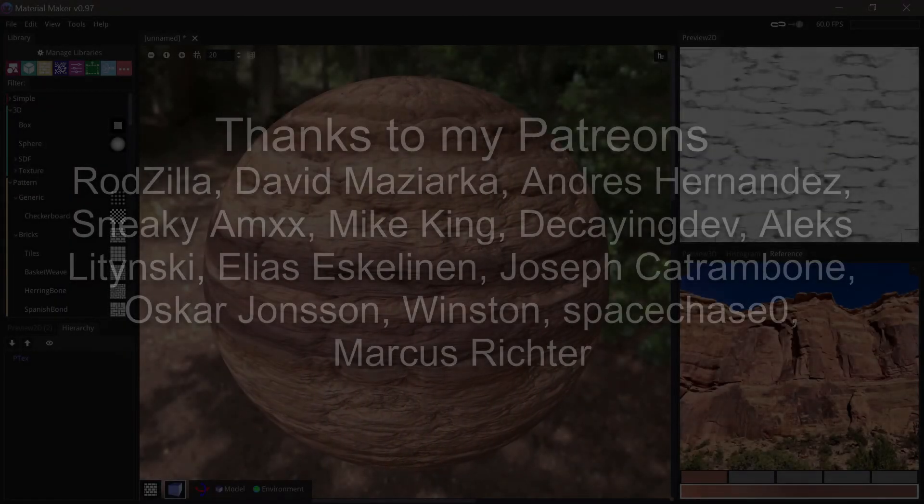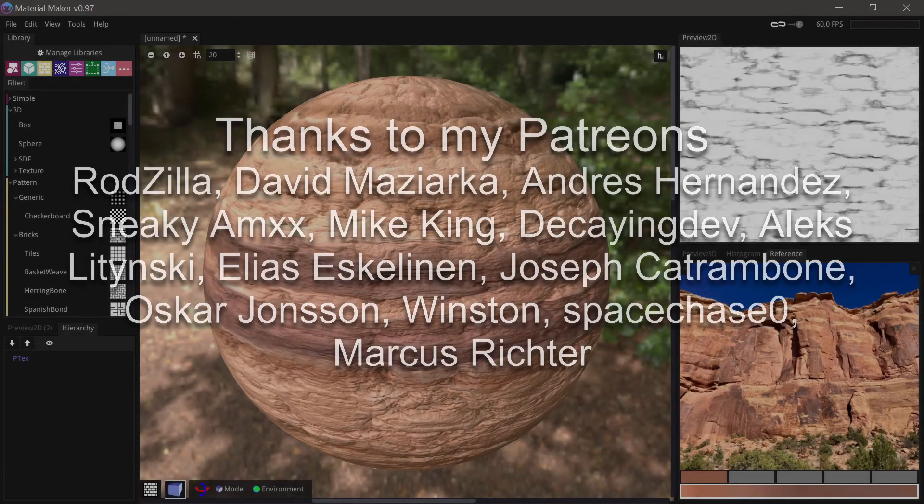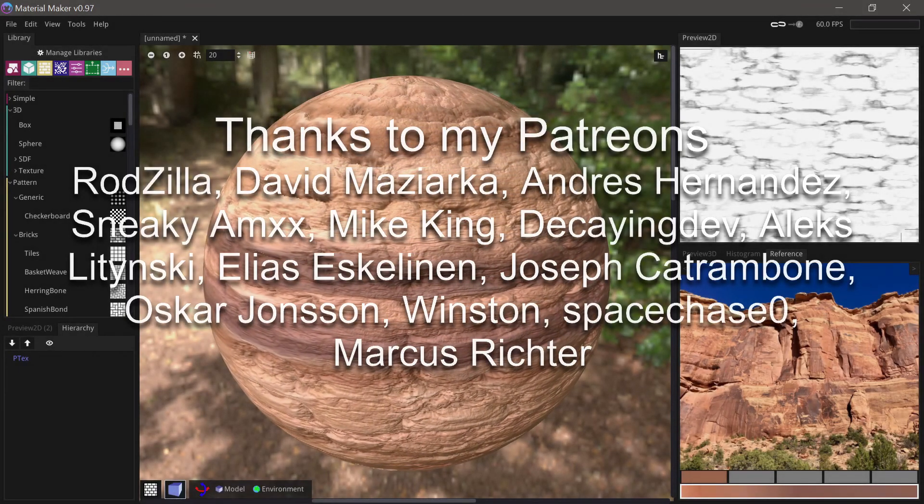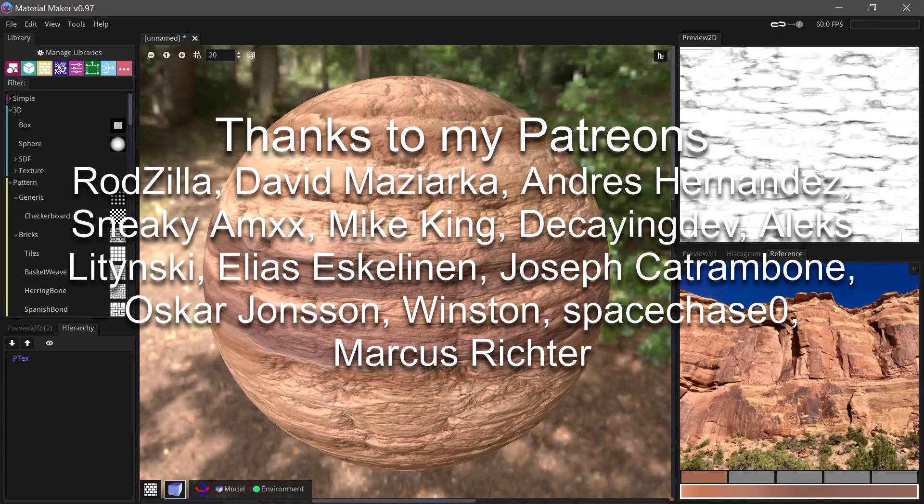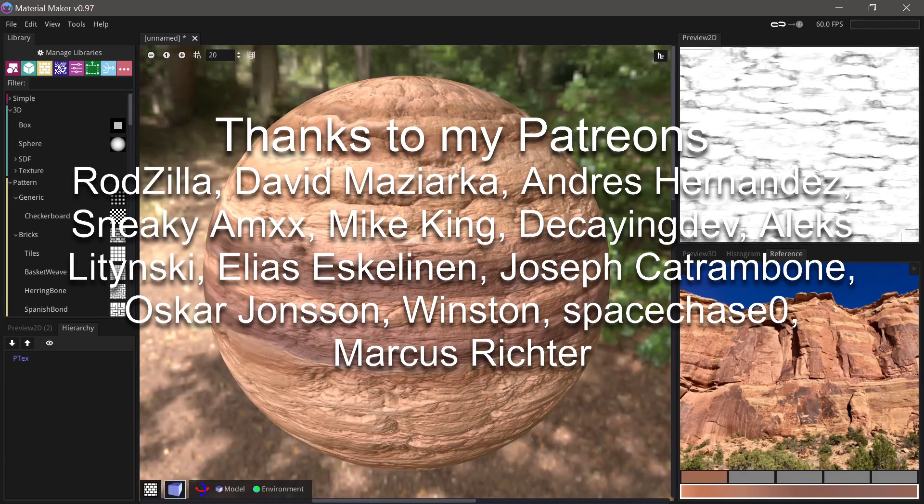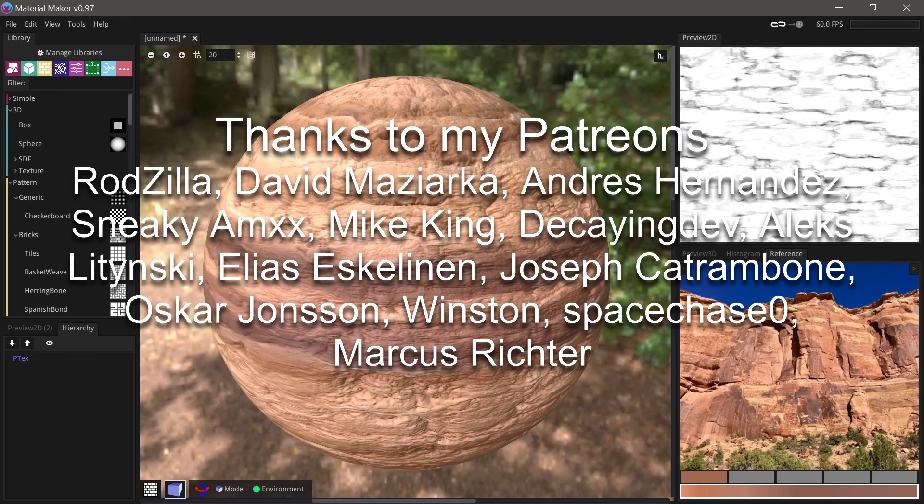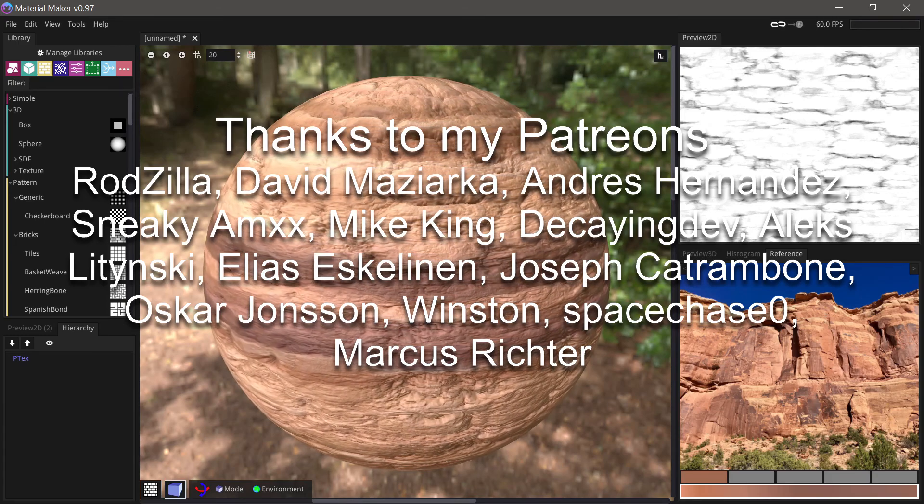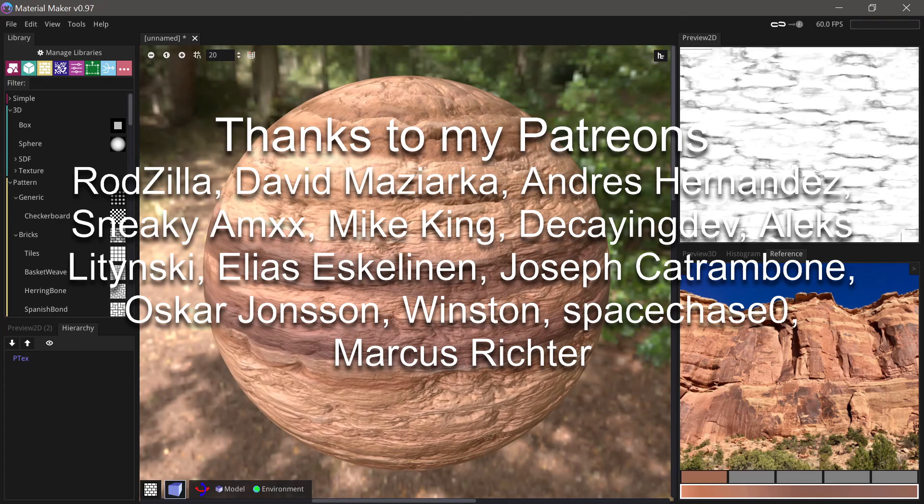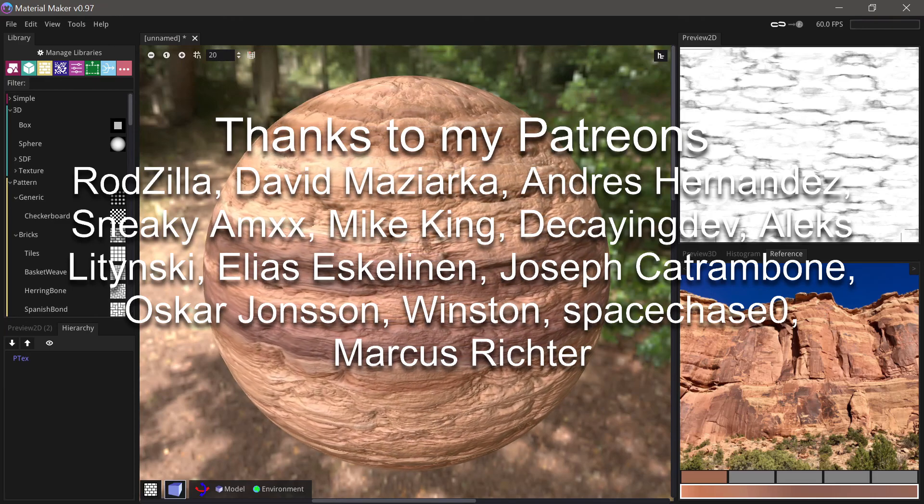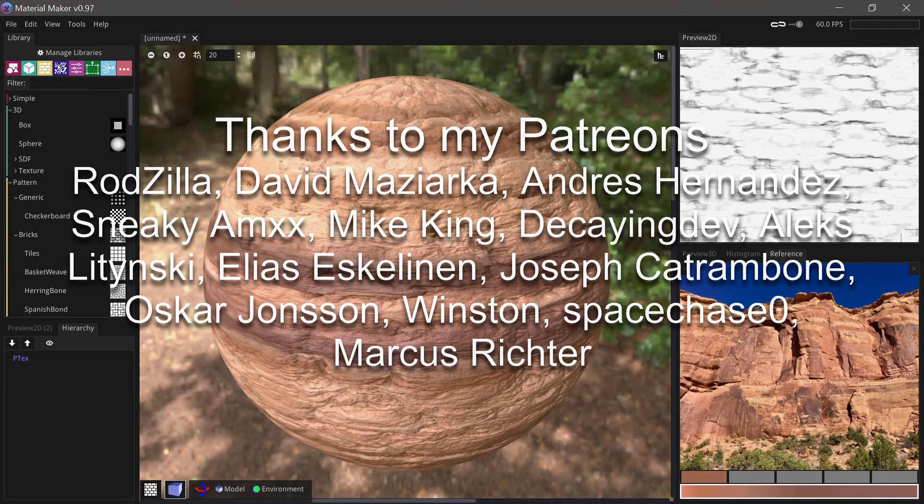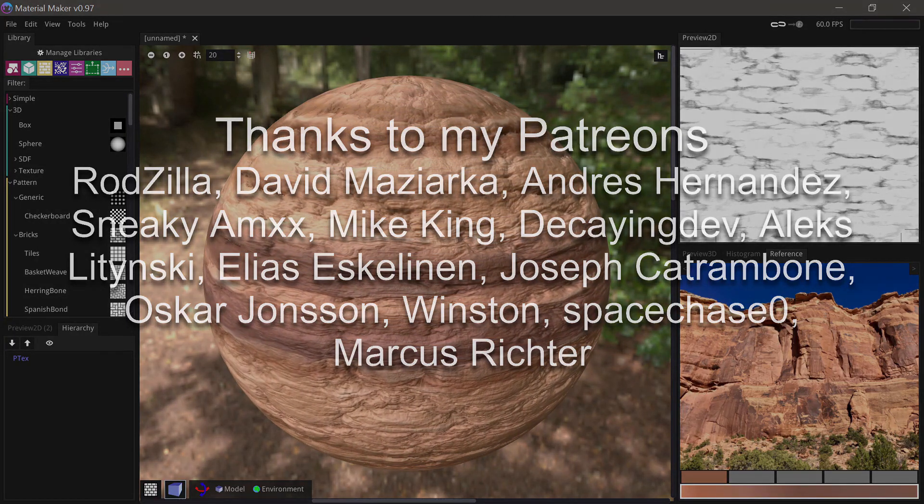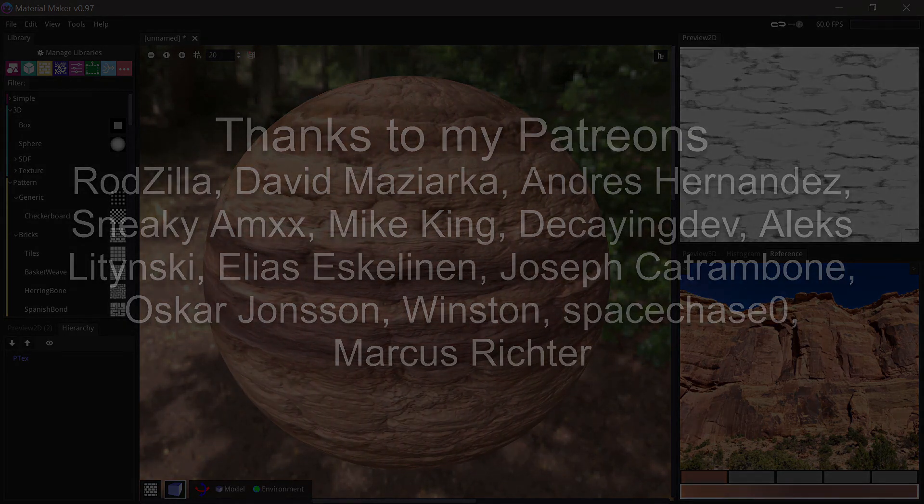Thank you so much for watching. This was a little quick one just to get back into things. I hope I'll be making lots of videos again soon, it's been a bit slow lately, I've been very busy. But I want to thank all my lovely patrons: RodZilla, David Maziarka, Andres Hernandez, Sneaky Amx, Mike King, Decayingdev, Aleks Litinski, Elias Eskelinen, Joseph Catrambone, Oskar Jonsson, Winston, spacechase0, and Marcus Richter. You guys are the best, thank you so much.